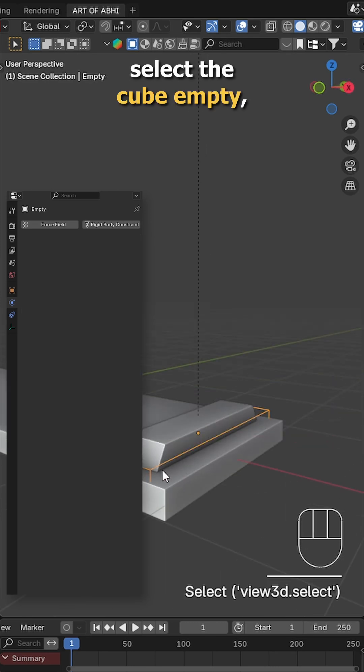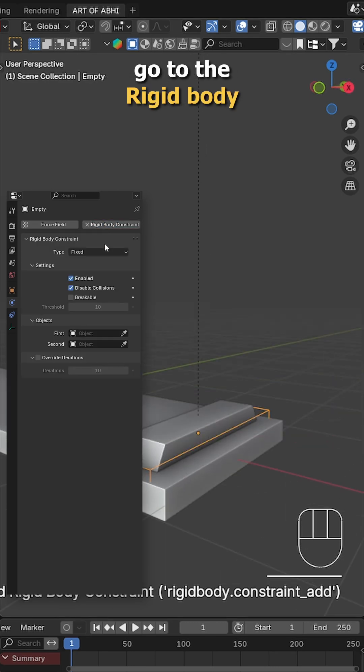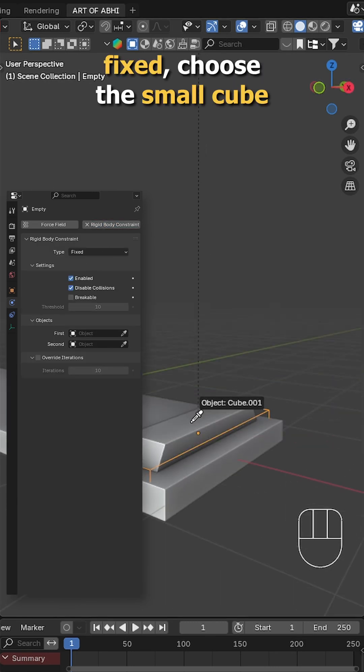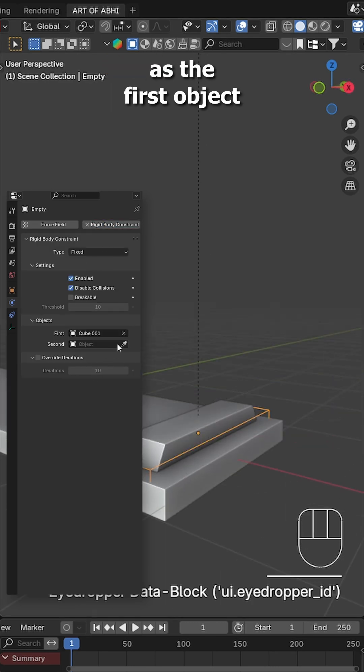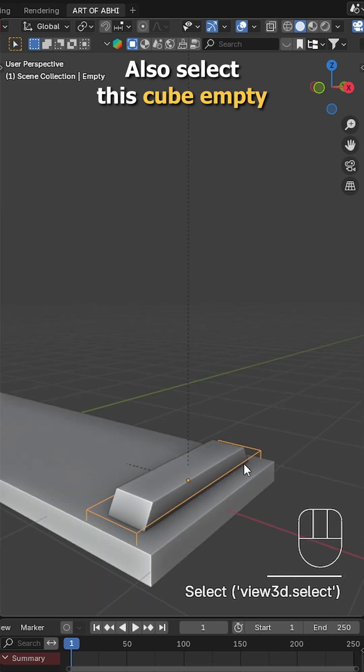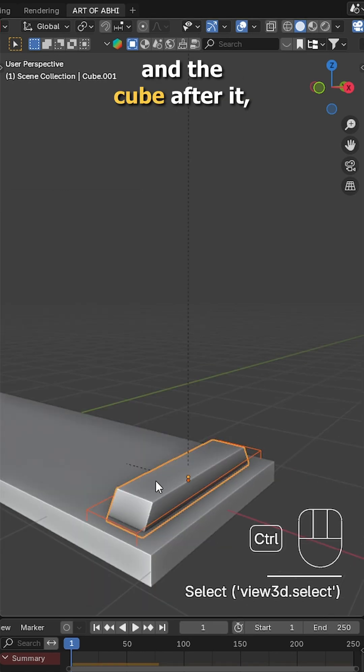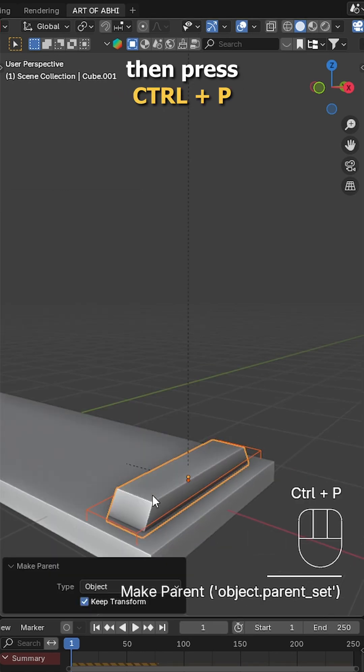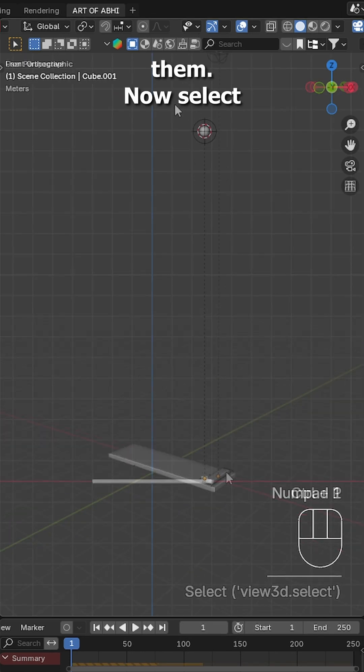To fix that, select the cube empty, go to the rigidbody constraint, keep the type to fix, choose the small cube as the first object and plank as the second. Also select this cube empty and the cube after it, then press Ctrl P to parent them.